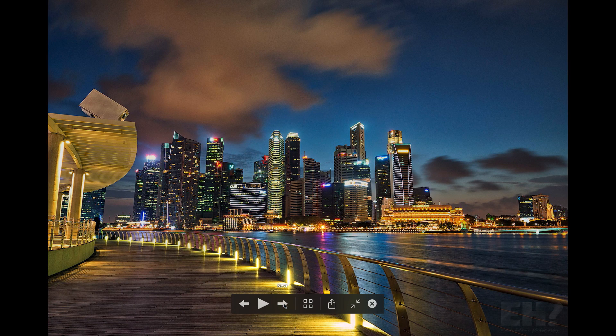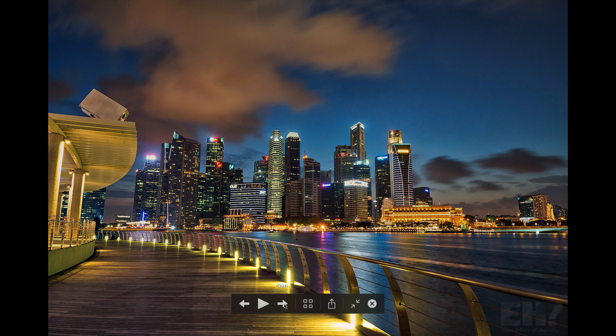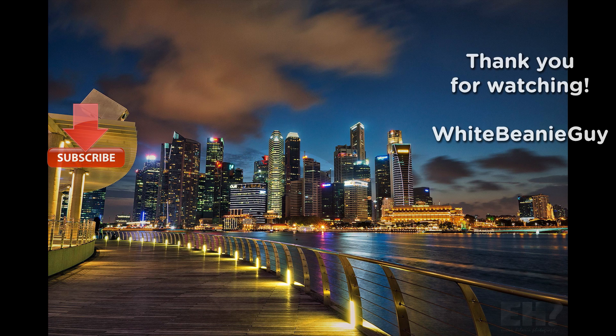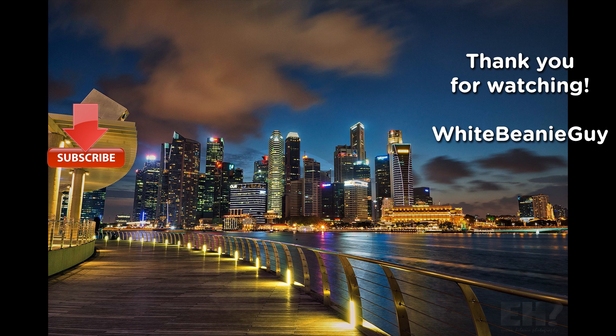So that's it, guys, for this tutorial. Thank you for watching this video, and I hope in some way I have helped you out. So if you like this video, please give me a thumbs up. And if you have any questions, please post it in the comment section below. And to get updates to my latest video, do subscribe to my channel. Once again, thank you for watching. This is White Benny Guy, wise out.